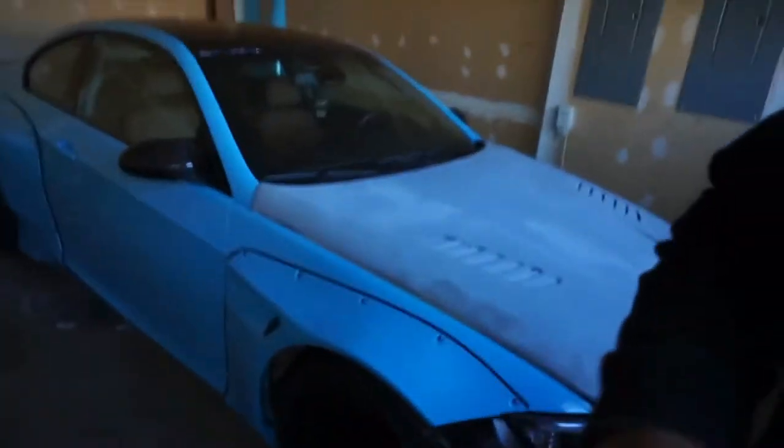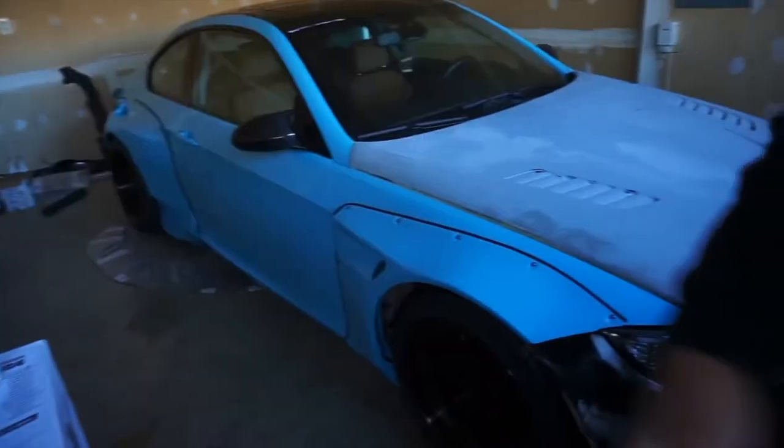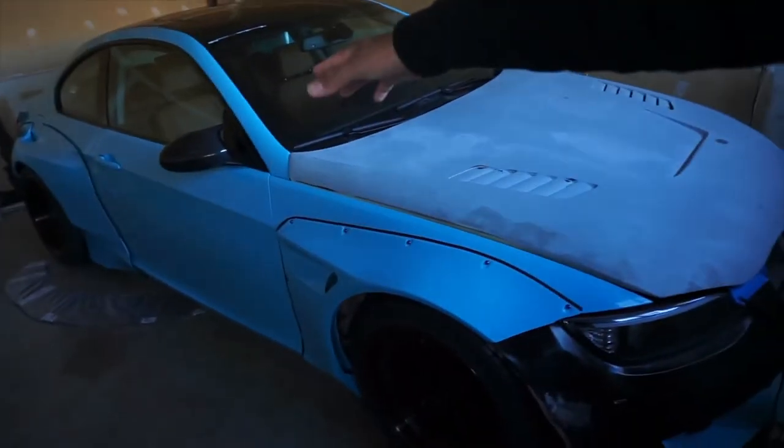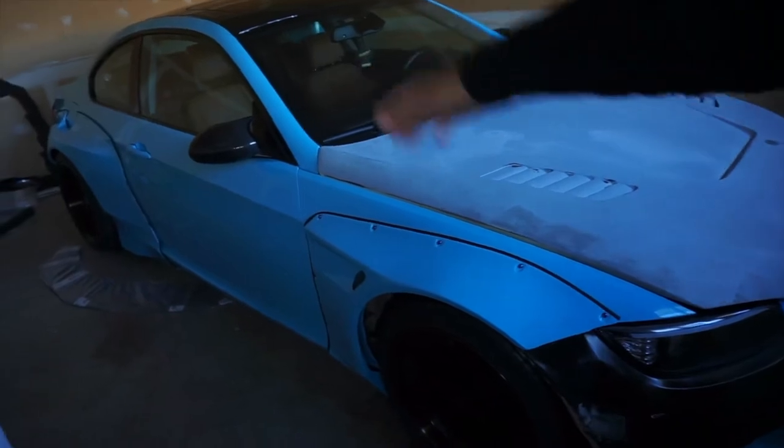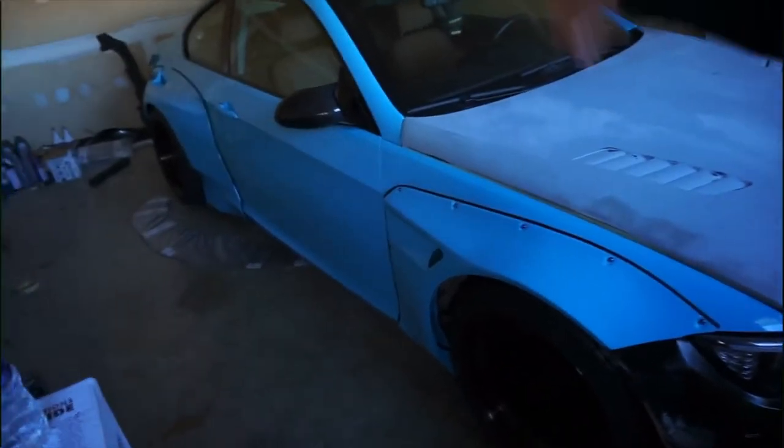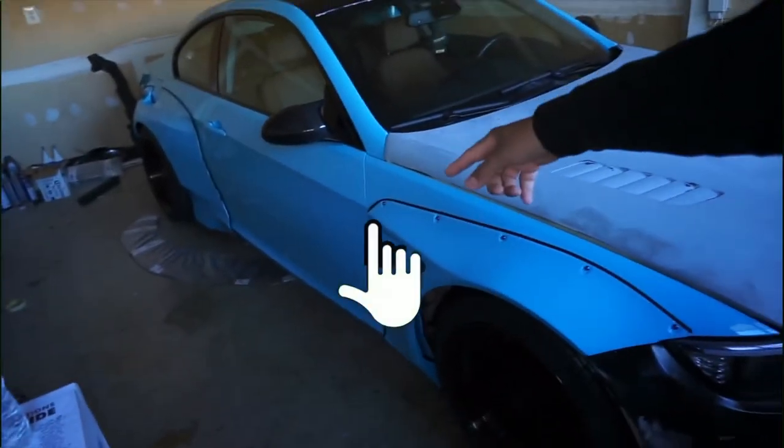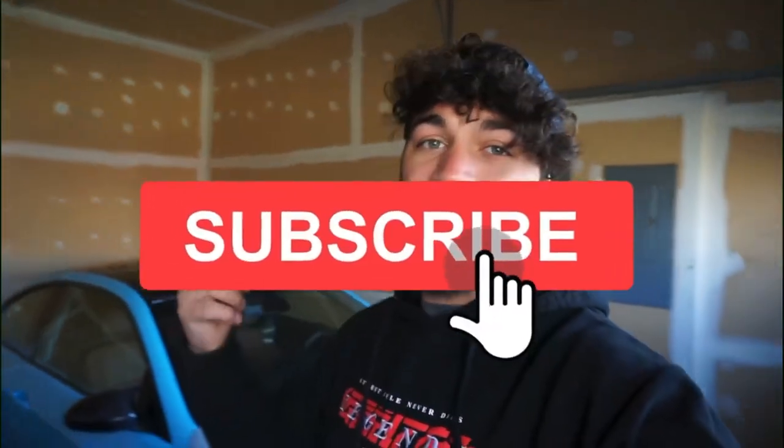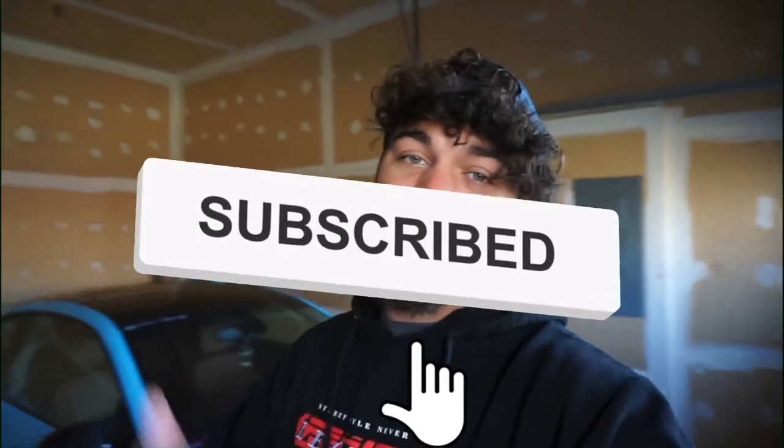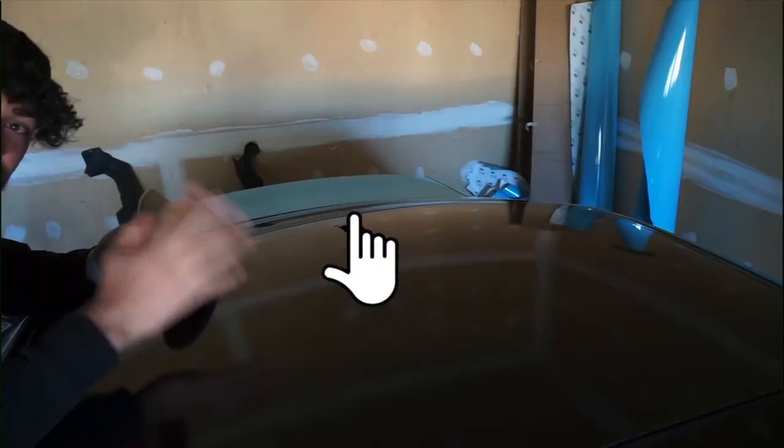By the way, if this is one of your first times seeing my videos, this is my BMW 335xi. It's the all-wheel drive version of the 335i. It is wide bodied. We're in the process of wrapping it right now. It has a Docrace single turbo kit and a lot more things coming that you don't want to miss. So make sure to hit that subscribe button down below.